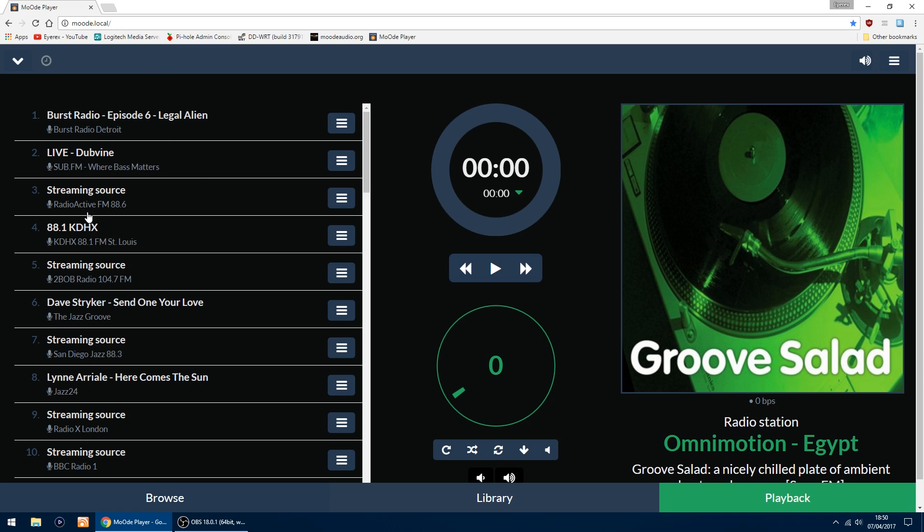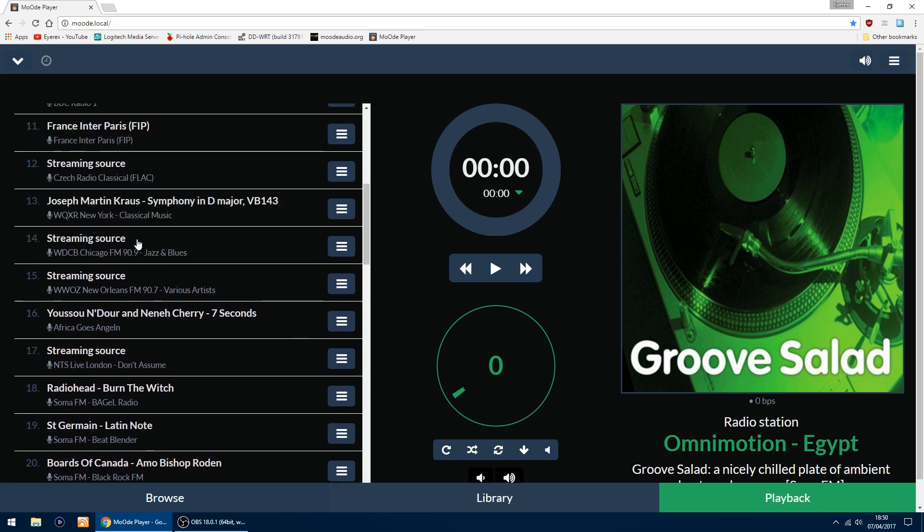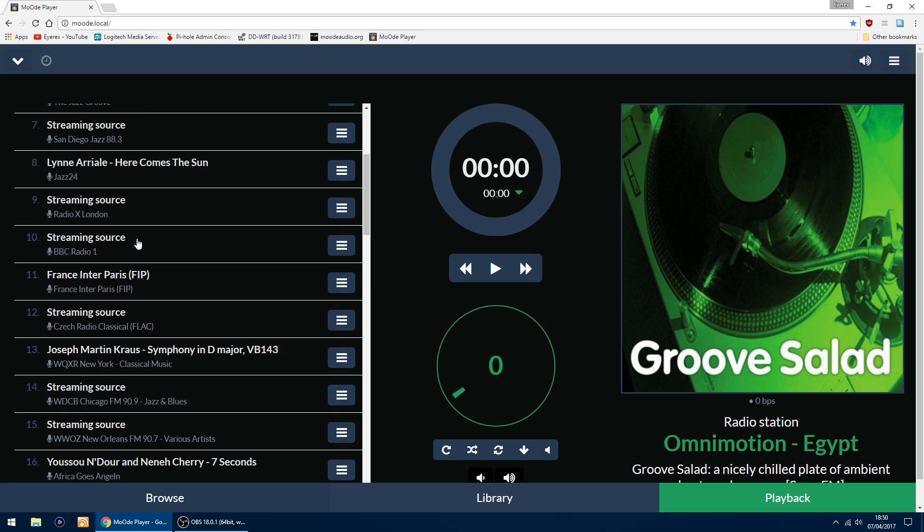It's already got some internet radio streams listed, so you can start listening to them straight away. But I've got all my music on my NAS, which is a WD My Cloud.